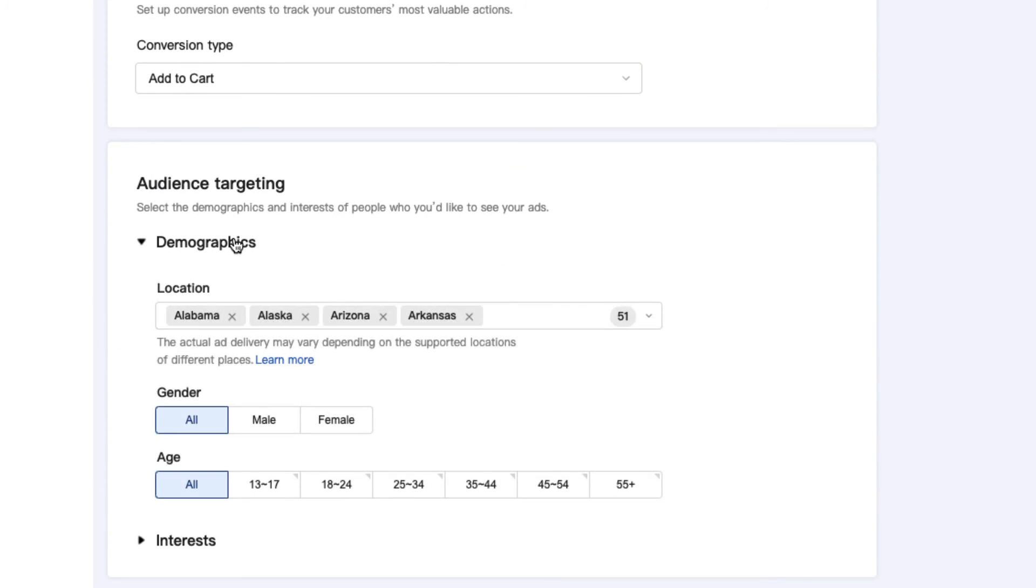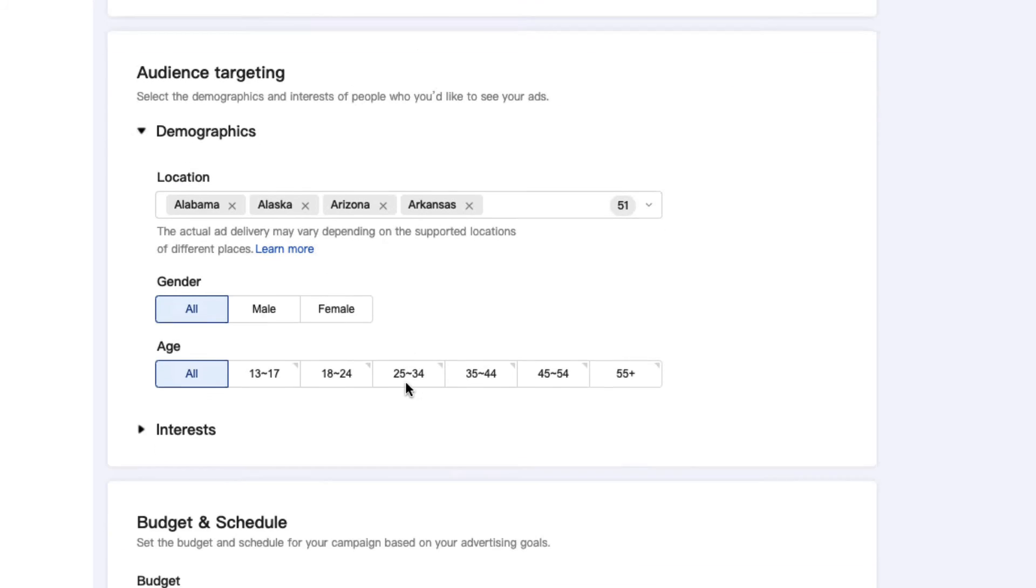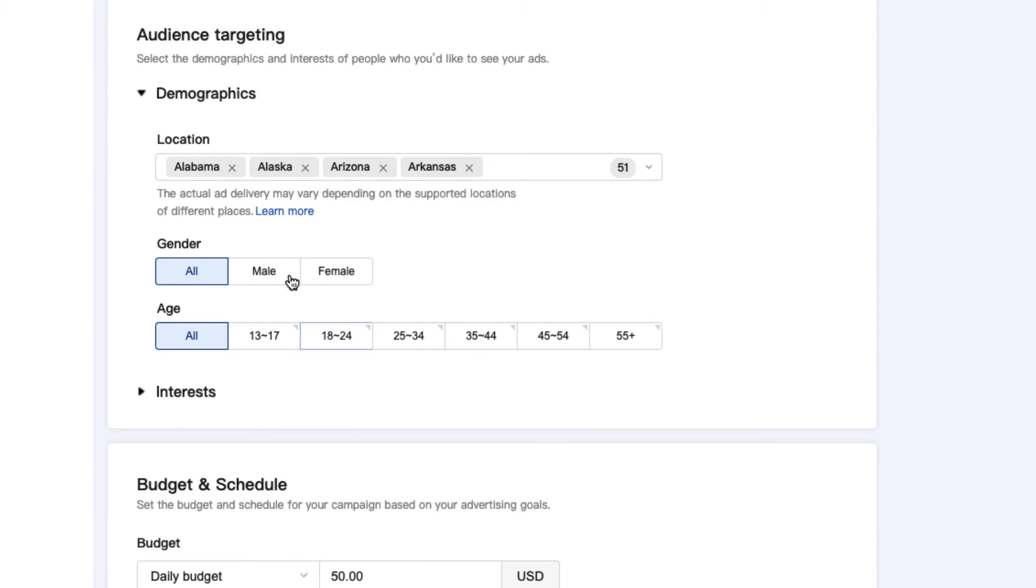You can also select the target demographics of your ad. I will select ages 18 to 44 because that's the general age of my customers.